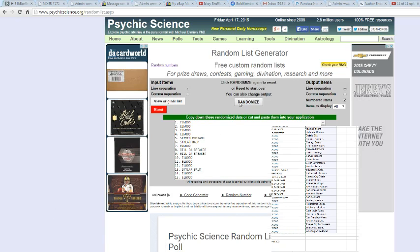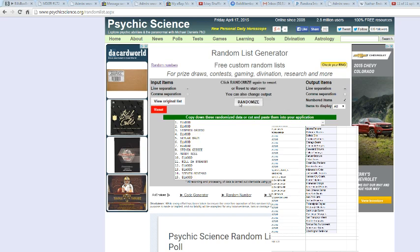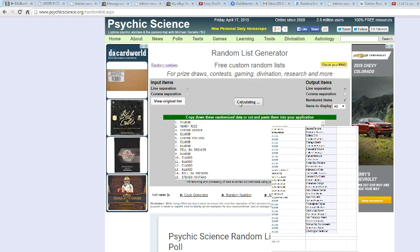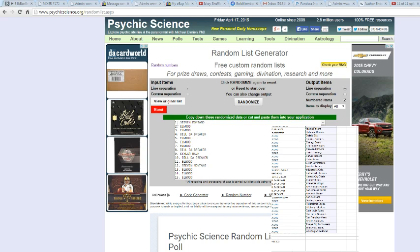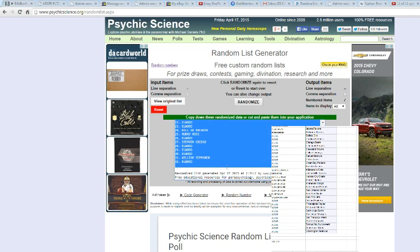All once, twice, thrice, four, five, six, seven, eight, nine, ten, eleven, and twelve. We got Steve on top, Steven Montano that is, and Elwood on the bottom.